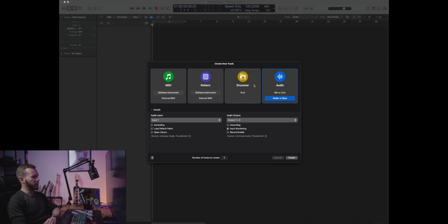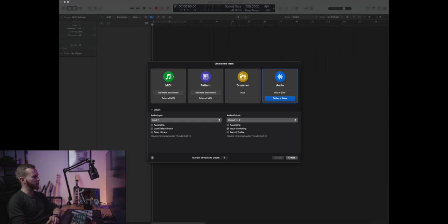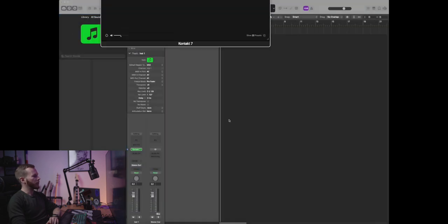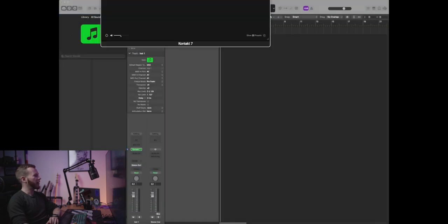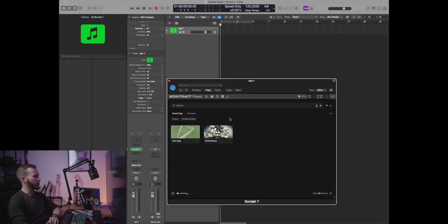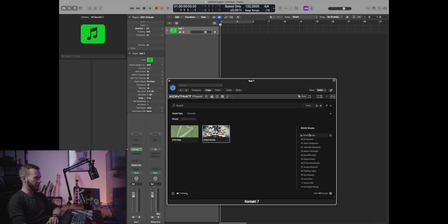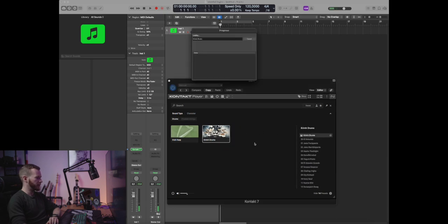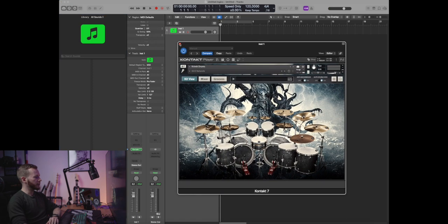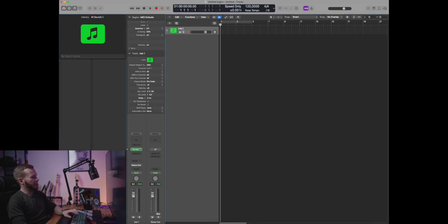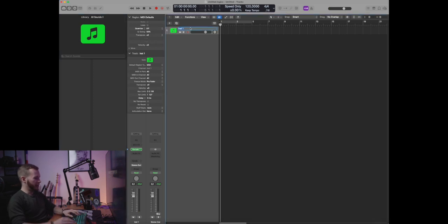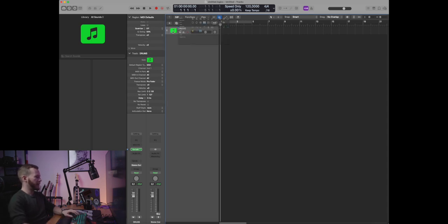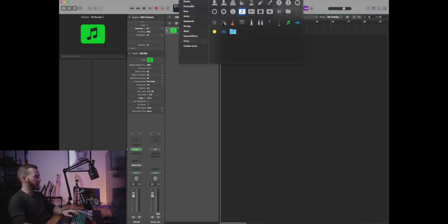So here I have an empty project in Logic and I'm gonna add the first track. Let's start with the drums, so I'm gonna select the MIDI track. I'm using the Contact 7 instrument where I have the CRIM drums library. Okay, I'm gonna name it drums and let's change the icon.